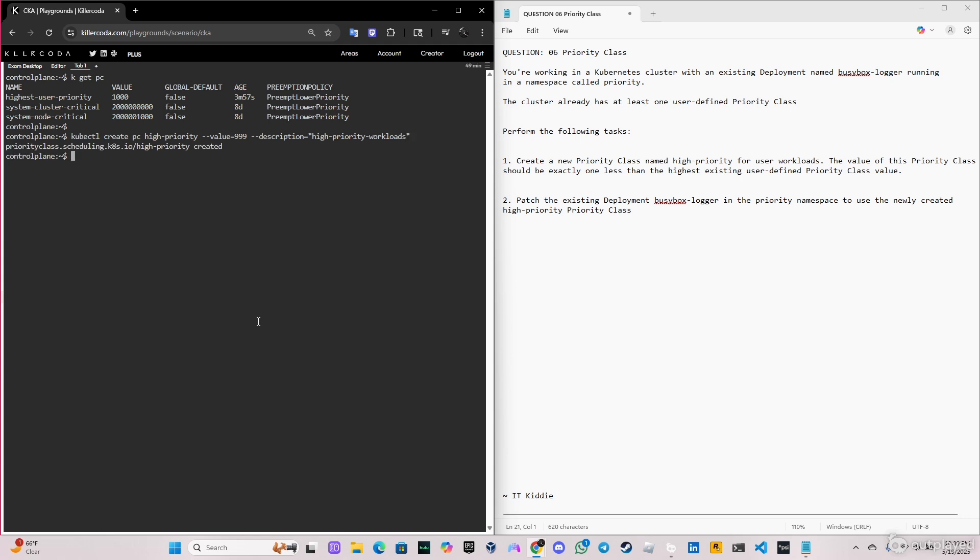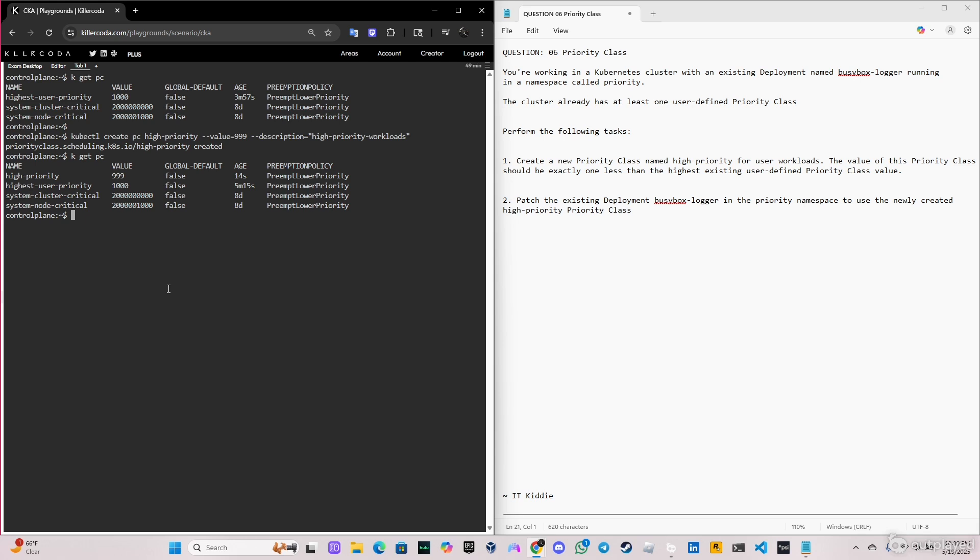That's done. We have the priority class high-priority created, so let's go ahead and verify. It's the same command that we did before, k get pc, and as you can see we got it here.